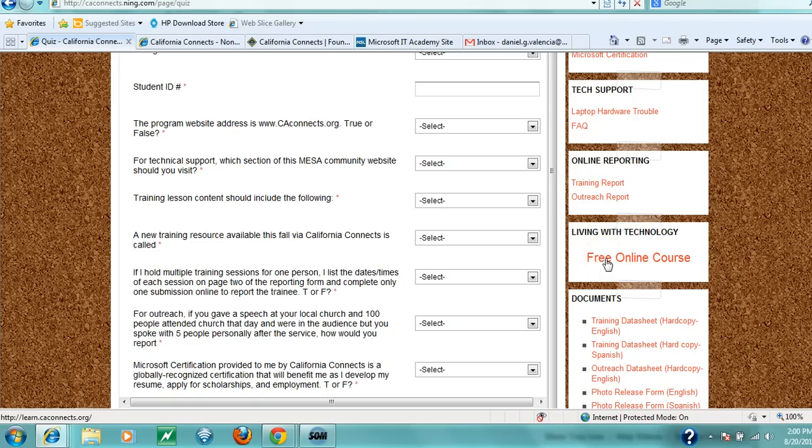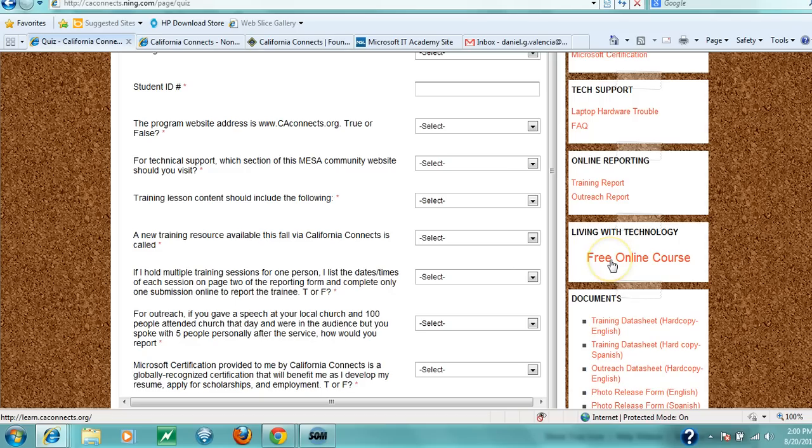Finally, Living with Technology is a free online tool you can give to your trainees. It should be available in Spanish shortly, but it's currently only in English. You might not have unlimited time to train someone and provide all the information they need, so this free tool is a great resource where they can continue training when you're not available to help.